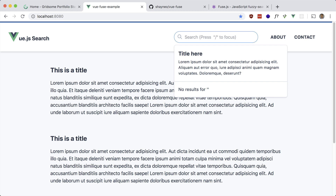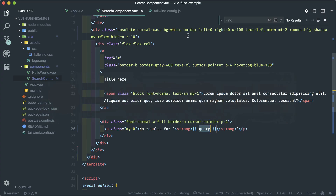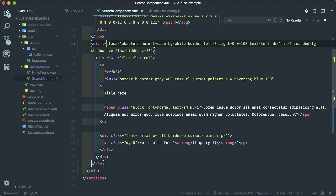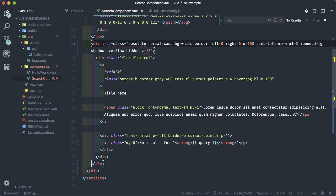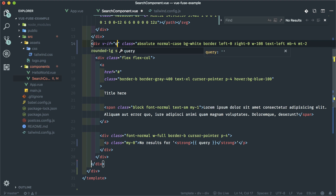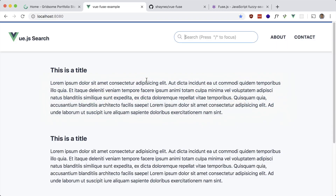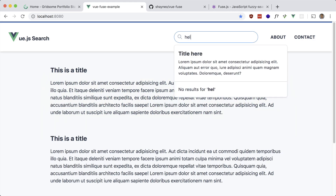Now let's make the results only show up if we have at least one character. So back to our code, we can add a conditional — just say only show it if... I'll use v-if. Query dot length greater than zero. So it should be hidden by default, and if I start typing it shows up.